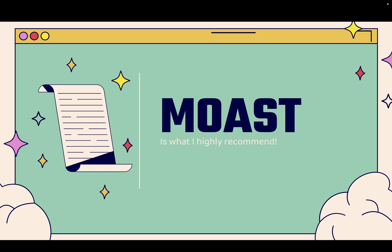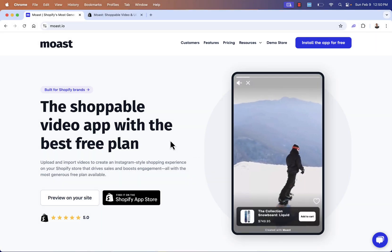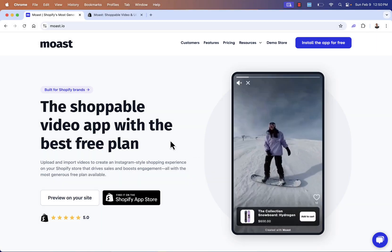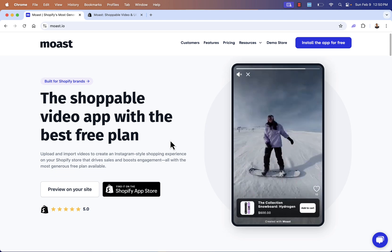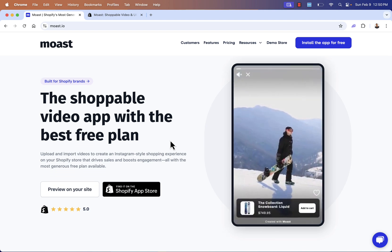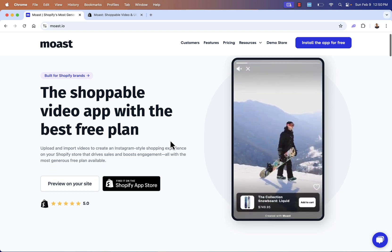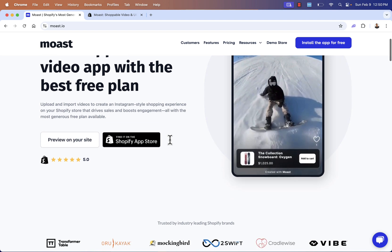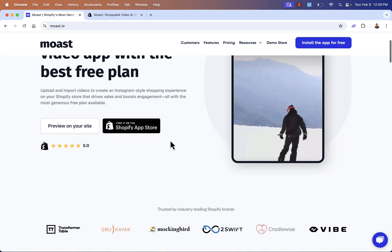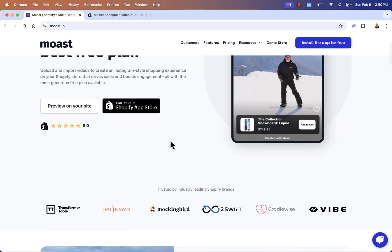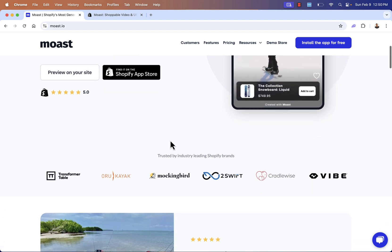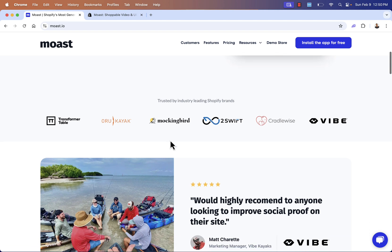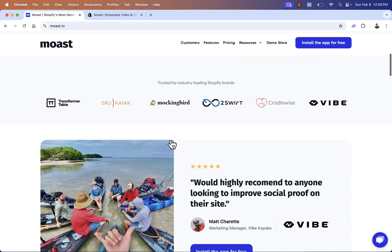So let's go over the shoulder. You see most.io and you see the link directly below this video. This is the shoppable video app with the best free plan. There's no doubt about that. You're going to be able to upload and import videos to create an Instagram style shopping experience right on your Shopify store.